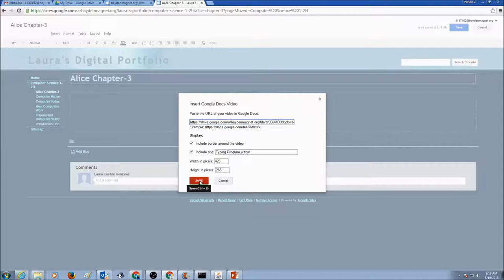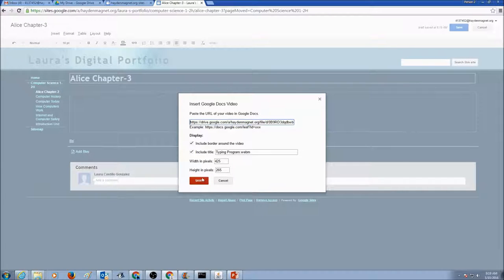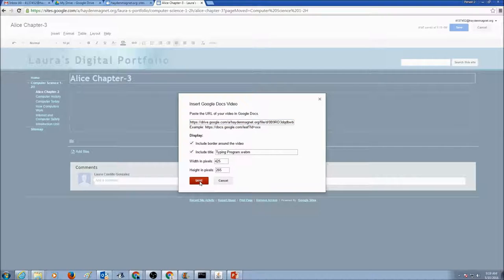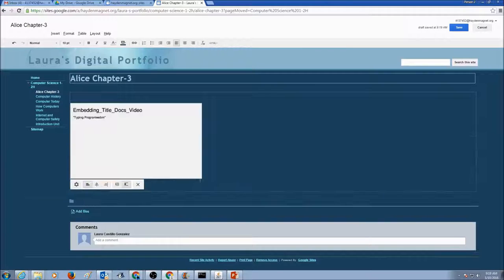Now if you don't like these numbers, you can always change these numbers, the width and height of your video. Click Save.